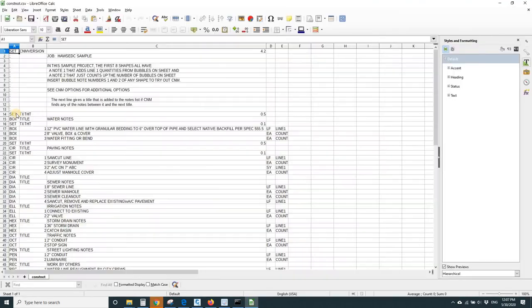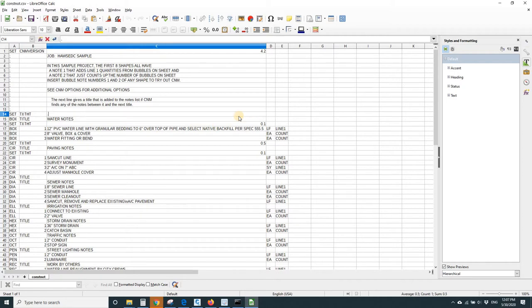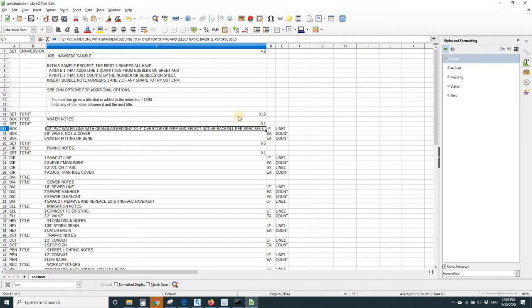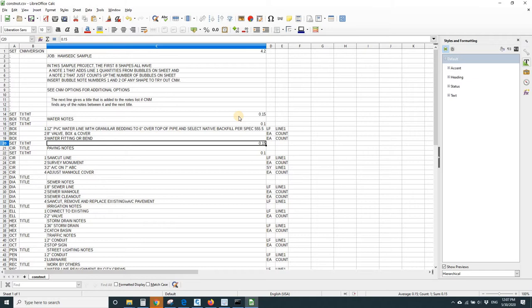And they'll be on some set TXT height lines. We've got one that increases it before the Water Notes title, then decreases it back again, then increases it again before the Paving Notes title.